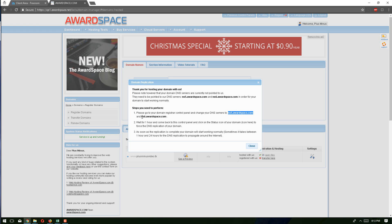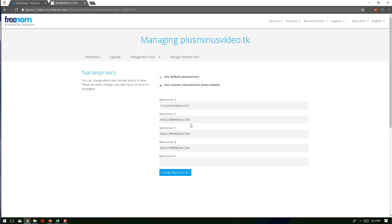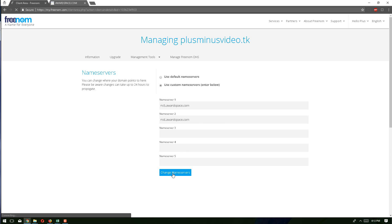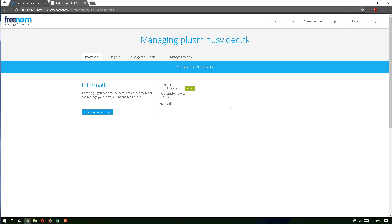I also copy the second name server name and paste it in. We don't need the third name server field. Once the information is added successfully, we click the 'change name servers' button to save the changes. The name server names will be changed successfully, linking our existing domain to our free web hosting account.